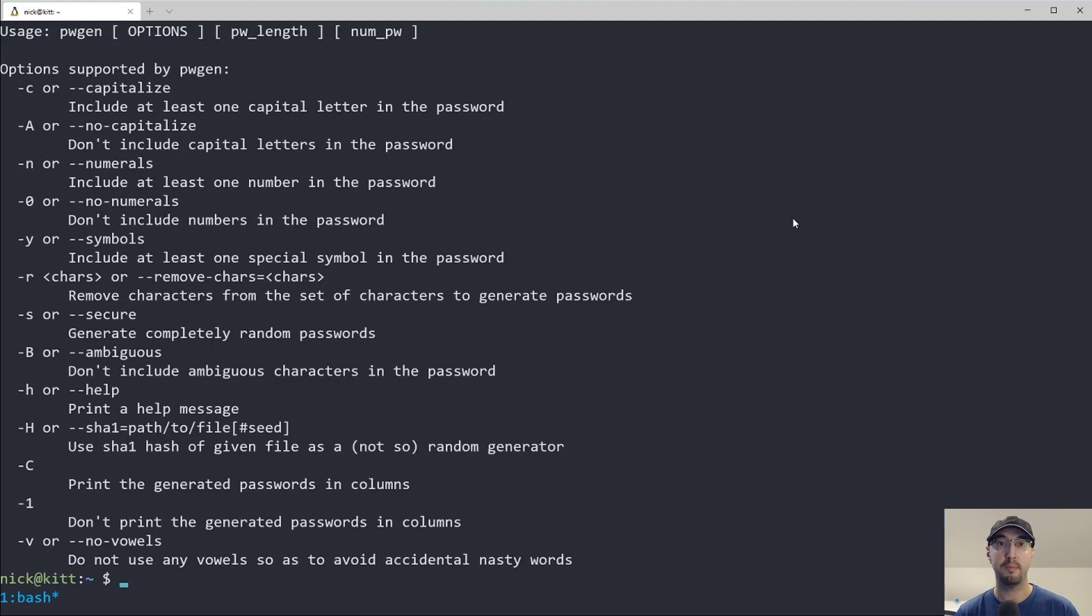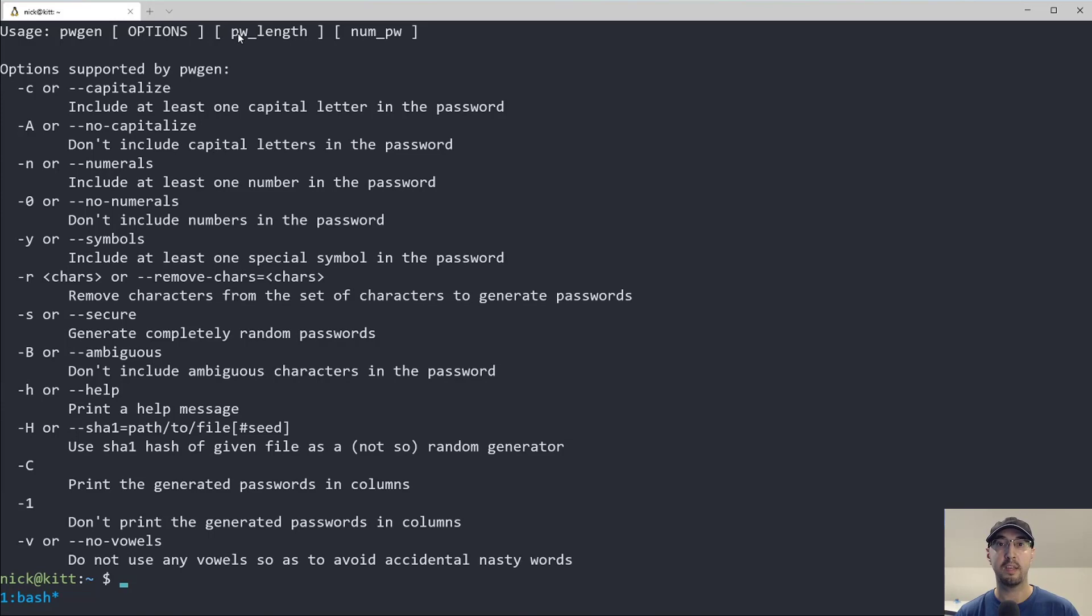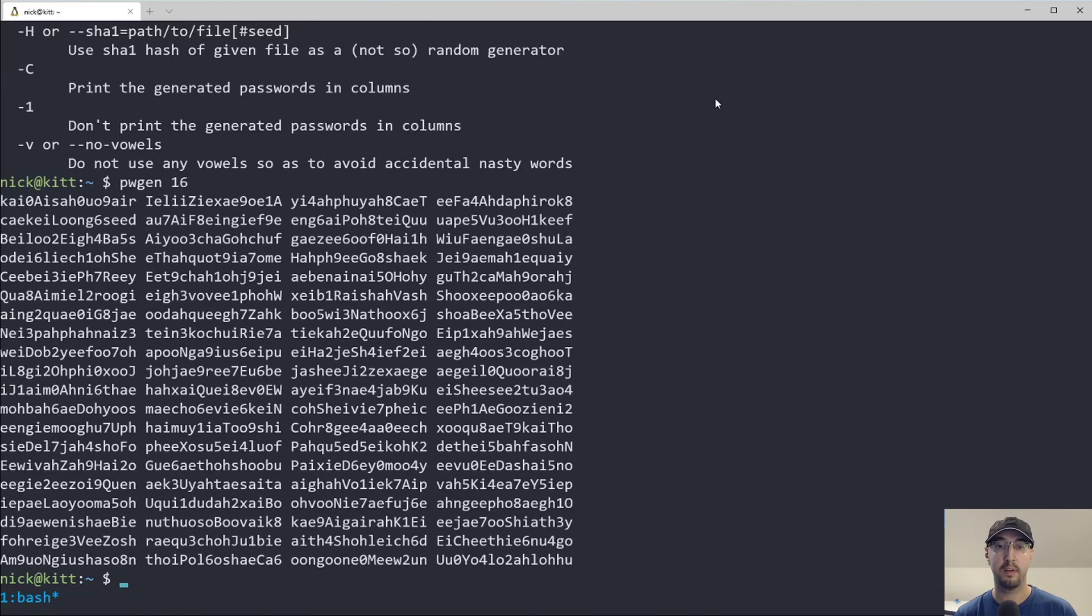So if you run the help menu for this tool, we can see that there's all sorts of different options that we can set, as well as setting the password length and how many passwords that you actually want to generate. So if you run pwgen here with like a 16 character password, we get 16 characters instead of eight.